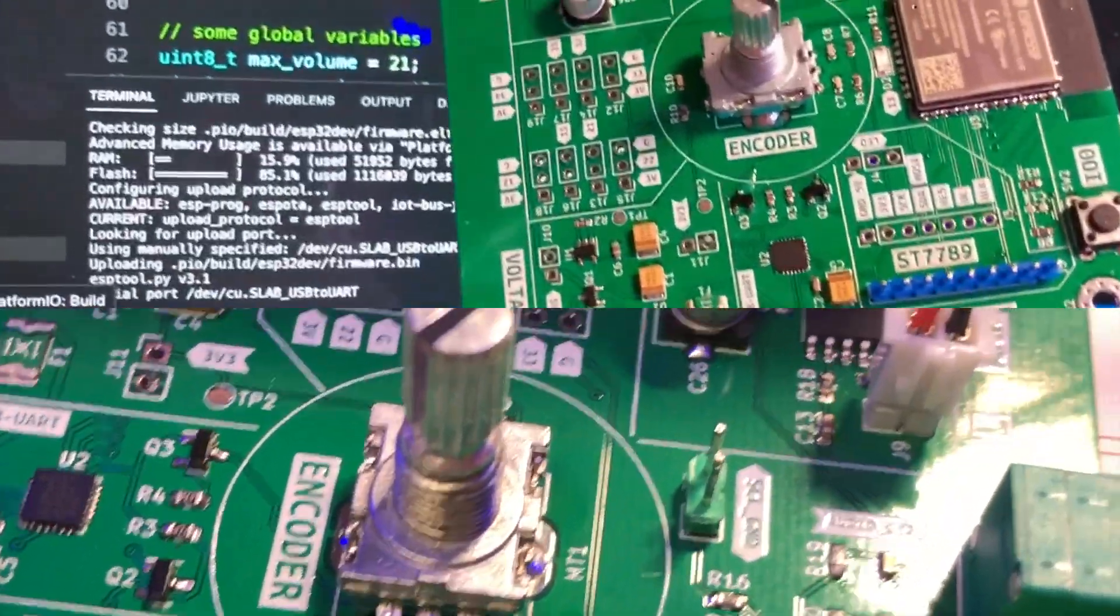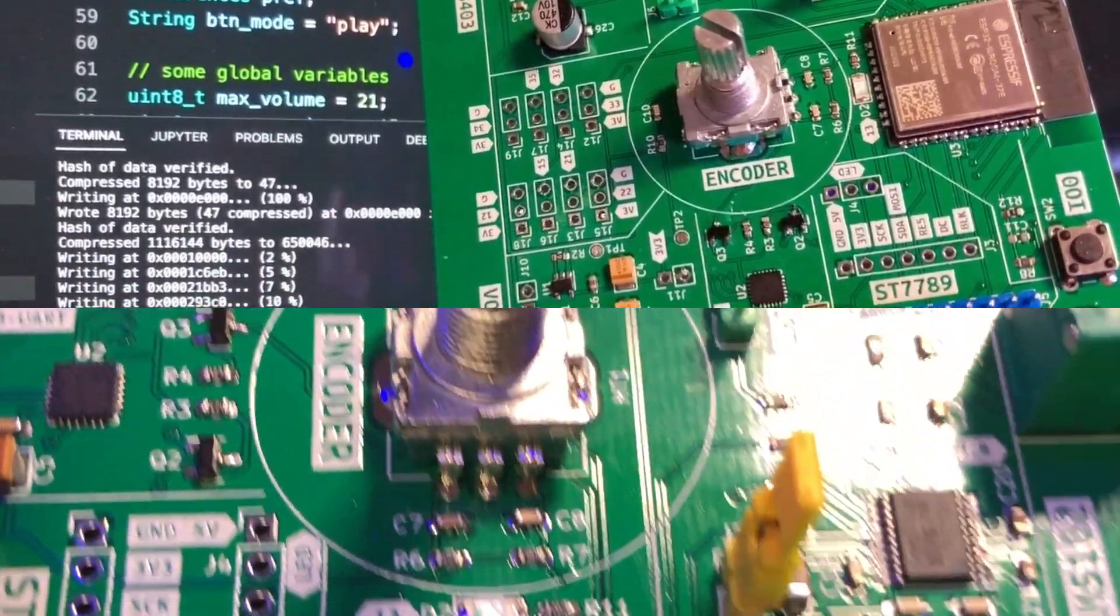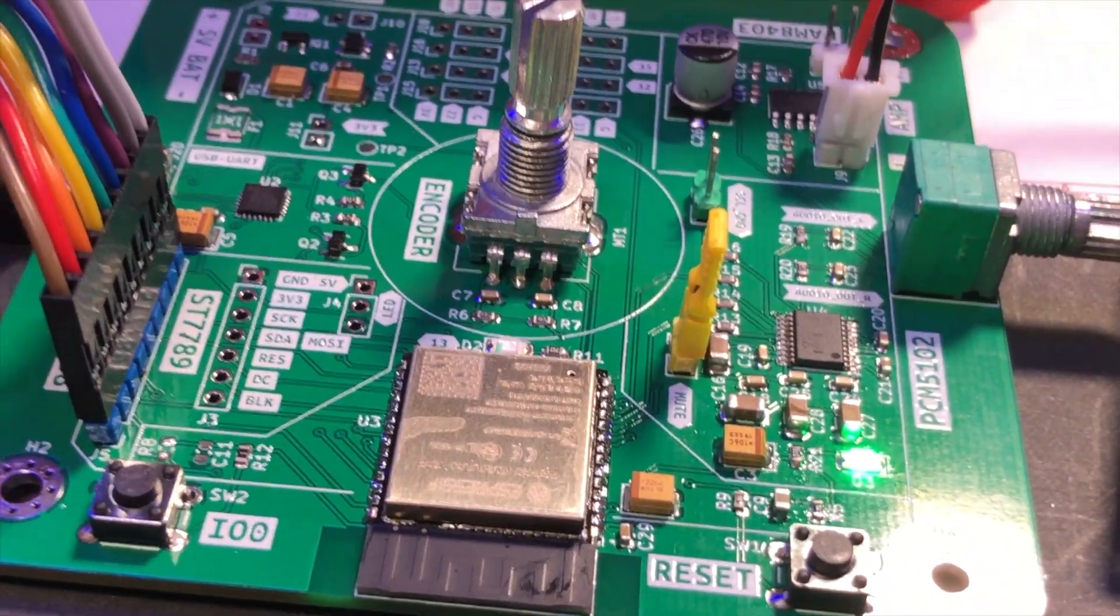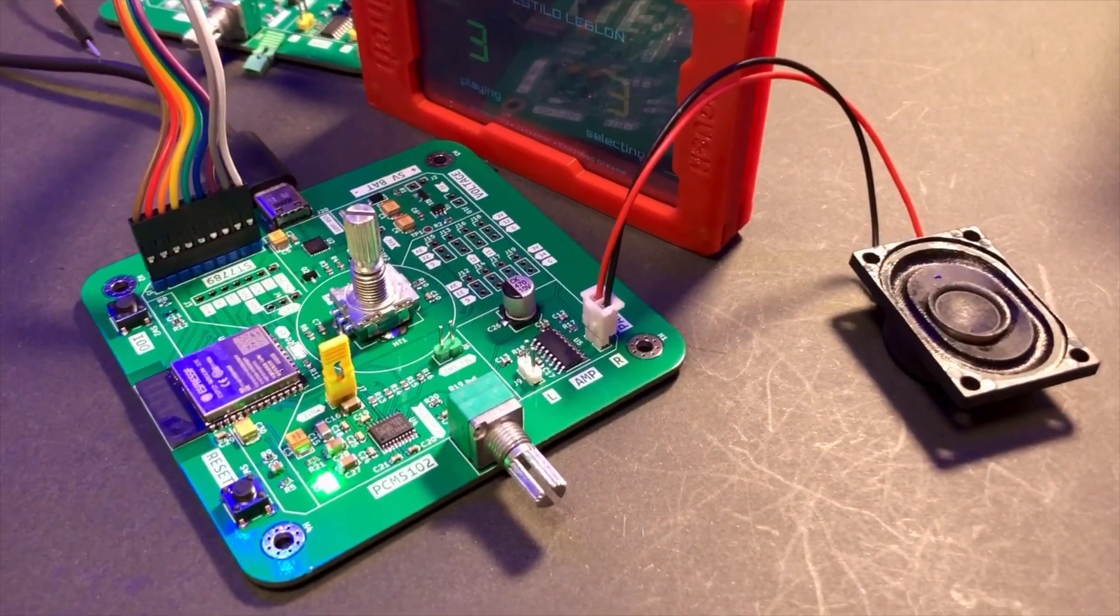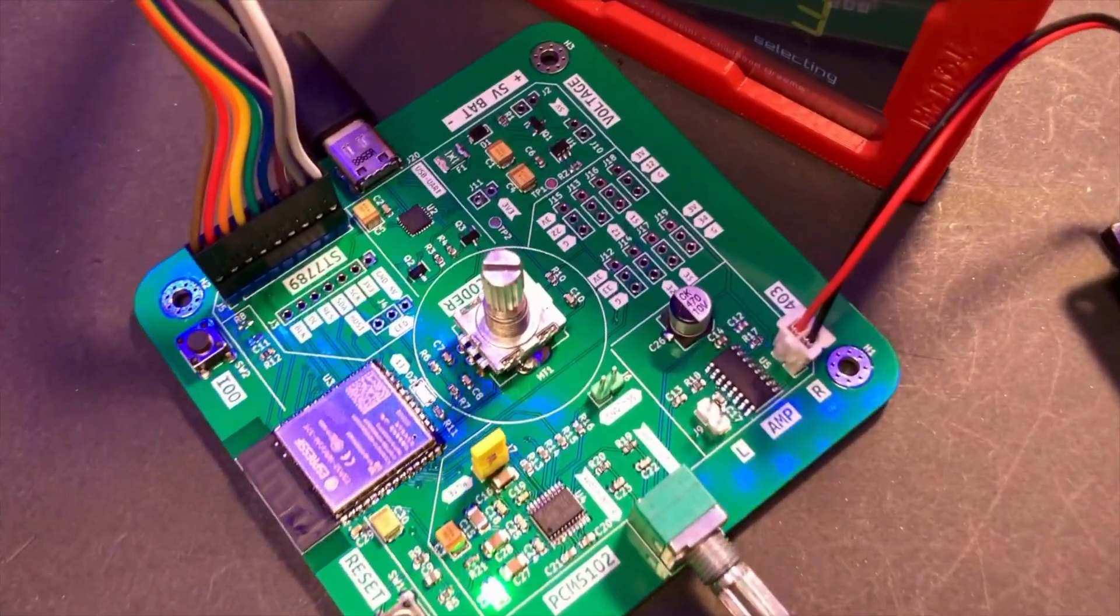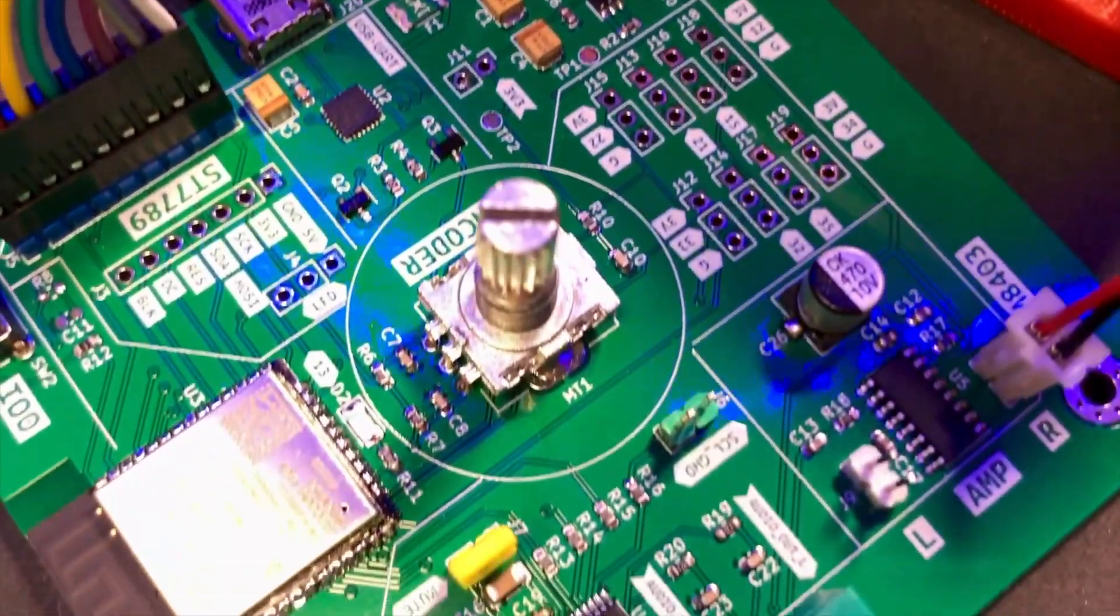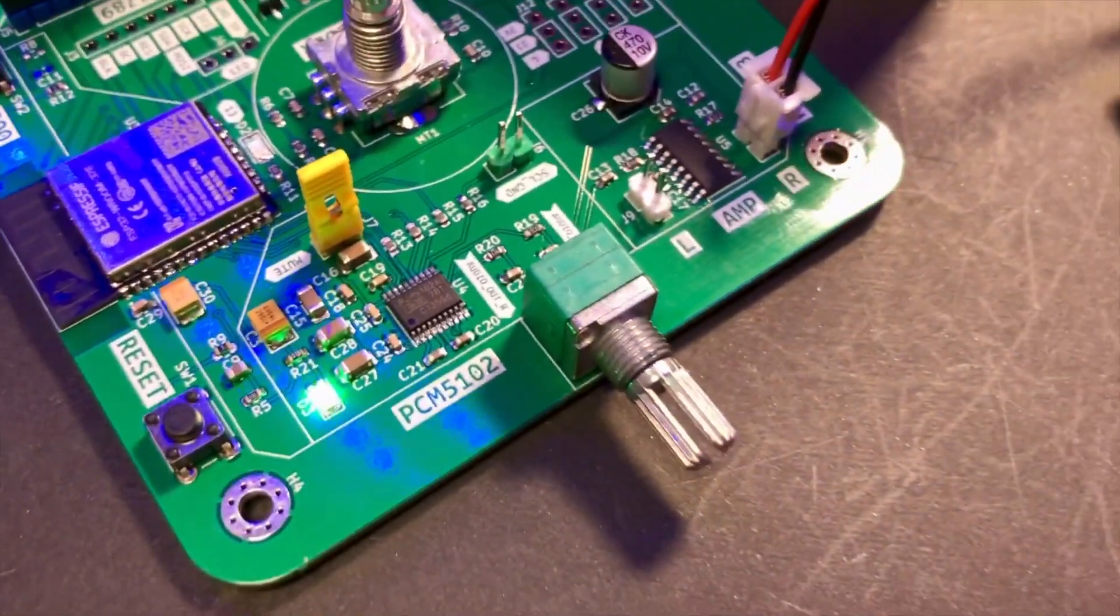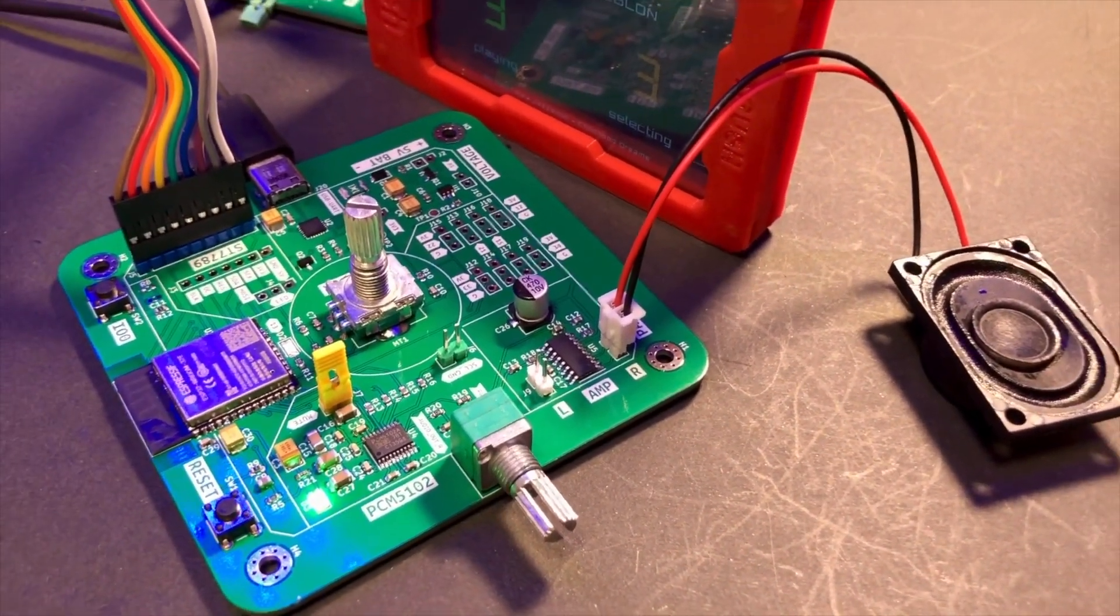I used PlatformIO to write the code and upload it to the board I soldered. Once the code was uploaded, the board was able to connect to the internet and stream music without any hiccups. I was also able to control the volume and change stations using the rotary encoder and buttons just like the previous version, and the display showed the current station and the song that was playing.